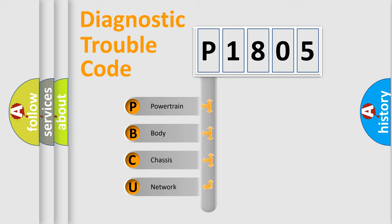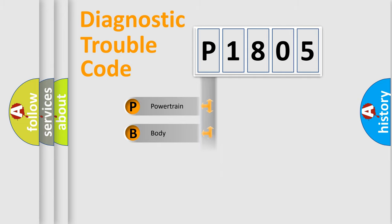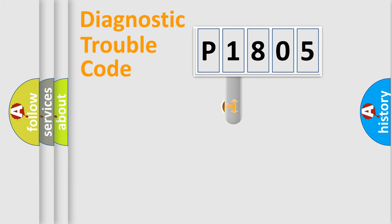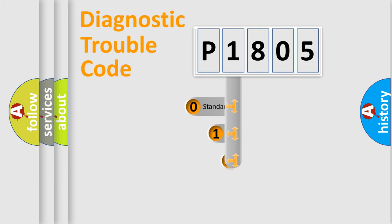We divide the electric system of automobile into four basic units: Powertrain, Body, Chassis, Network. This distribution is defined in the first character code.